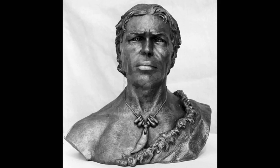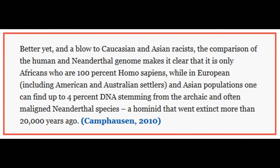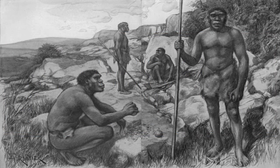This has led some people to quip that only Africans are pure Homo sapiens. And indeed, a blow to Caucasian and Asian racists: the comparison of the human and Neanderthal genome makes it clear that it is only Africans who are 100% Homo sapiens, while in European — including American and Australian settler — and Asian populations, one can find up to 4% DNA stemming from the archaic and often maligned Neanderthal species, a hominid that went extinct more than 20,000 years ago. Well, no. Sub-Saharan Africans actually have more archaic admixture.